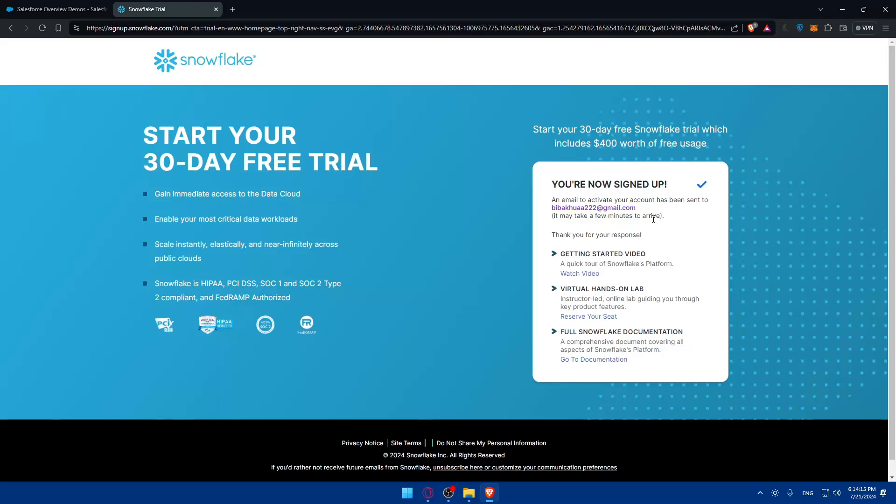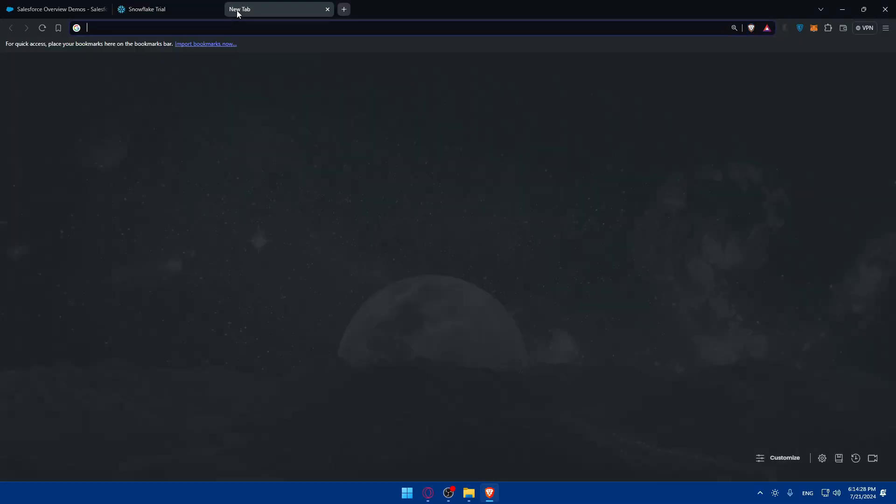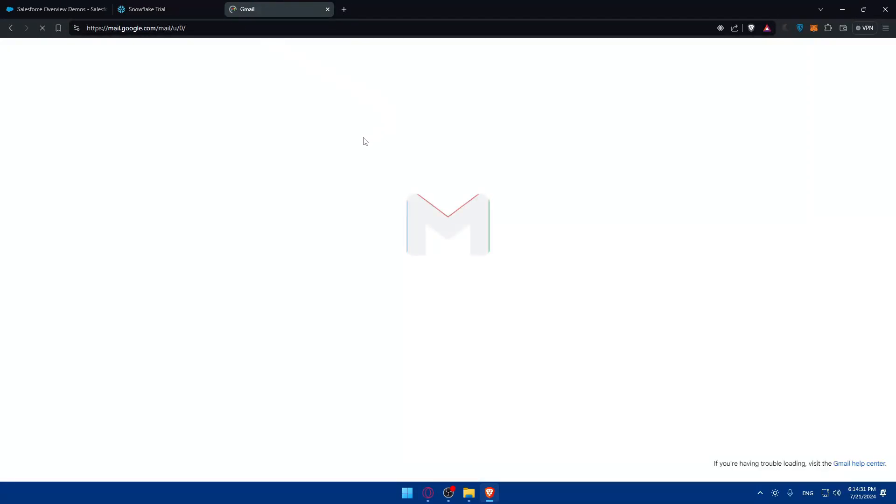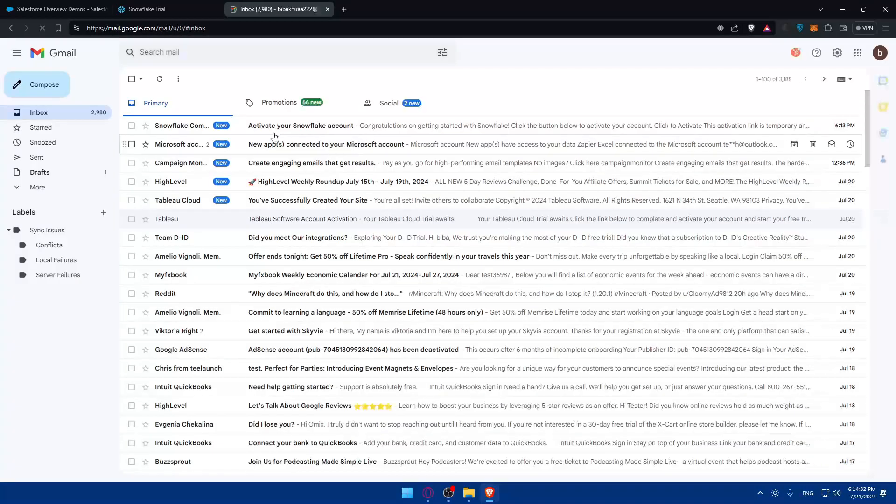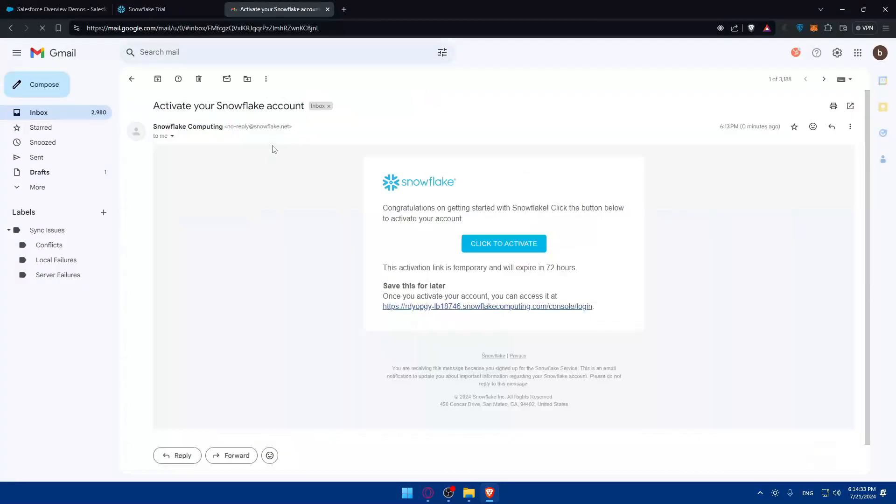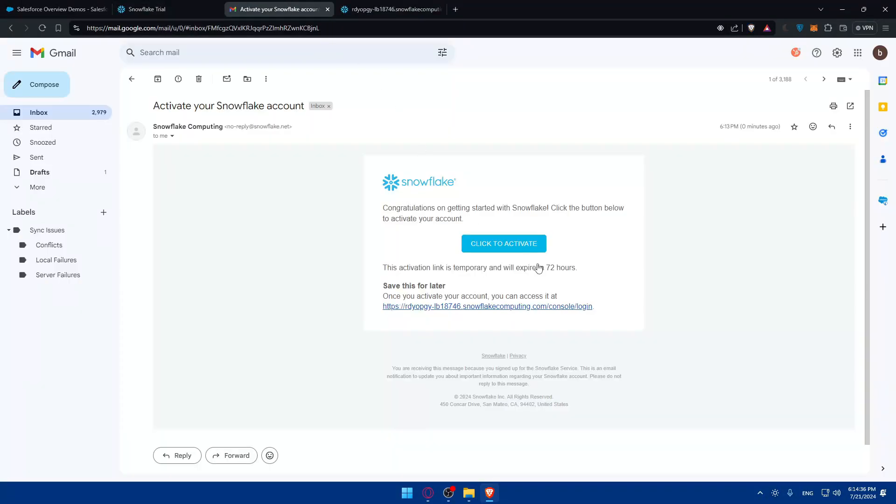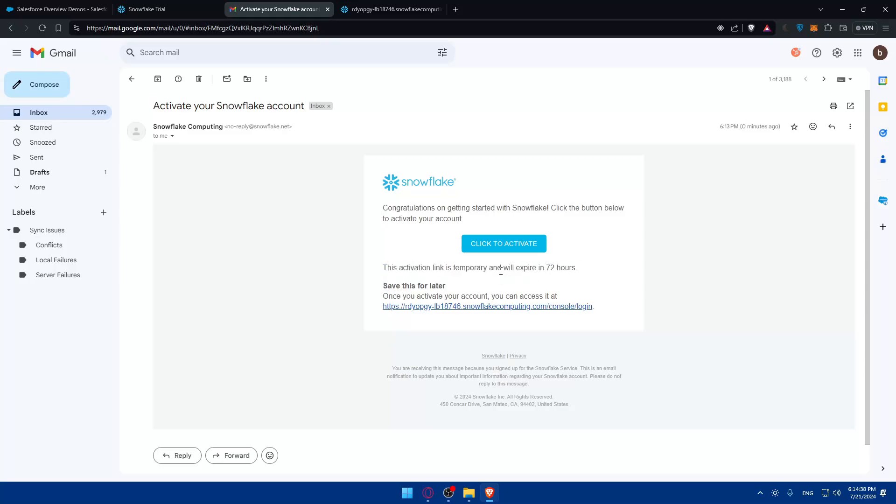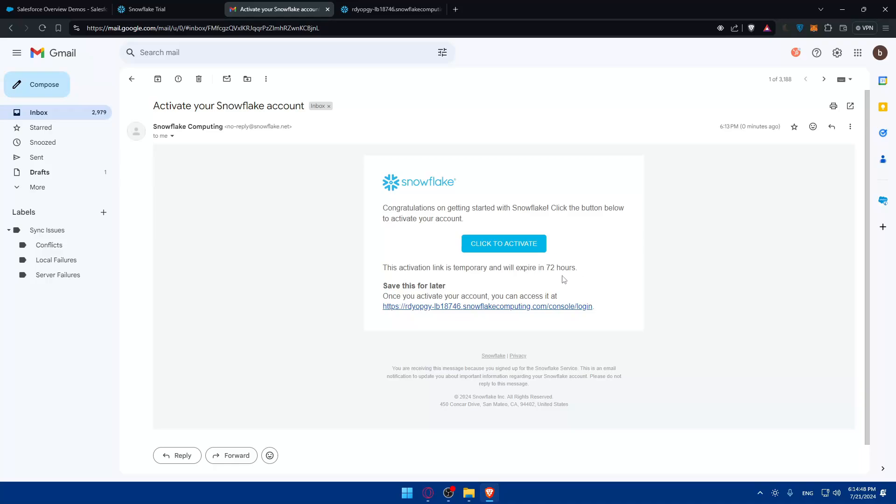An email to activate your account has been sent. You'll have to click on it. It may take a few minutes to arrive, if you didn't receive it you'll have to be patient. In the meantime you can watch a quick video to get started, a virtual hands-on lab and also full Snowflake documentation if you want. For me I'll just go to my email provider, Gmail in my case, and check if they sent me the email. They sent me one here, so click here to activate.